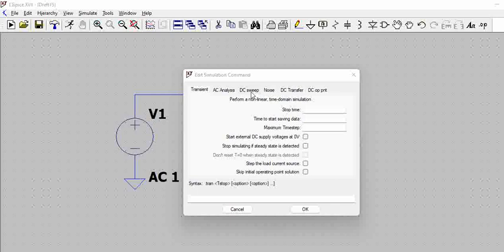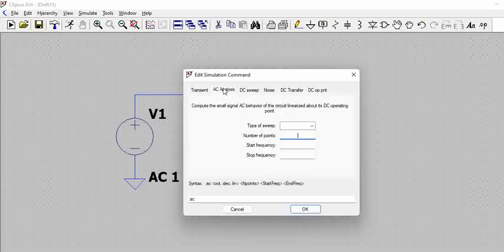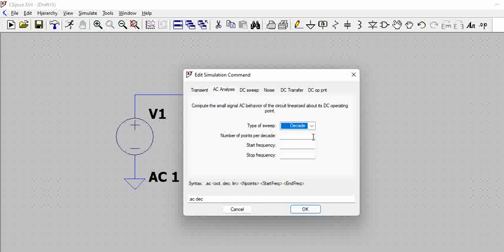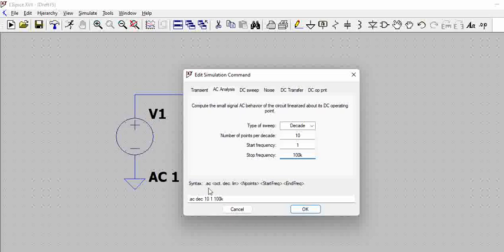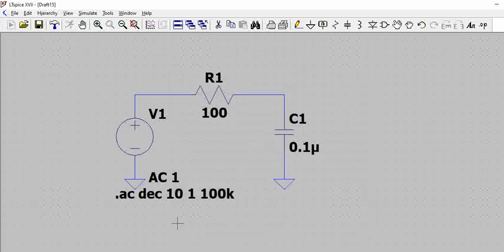For this low pass filter we are actually going to do AC analysis. Let us go to the AC analysis and let us take a decade type of sweep with 10 points. We will start from 1 hertz by default till 100 kilohertz. You can see here this is the syntax: .AC analysis, type of sweep, number of points, and start and end frequency. When you click it appears here and then automatically the waveform window opens up.